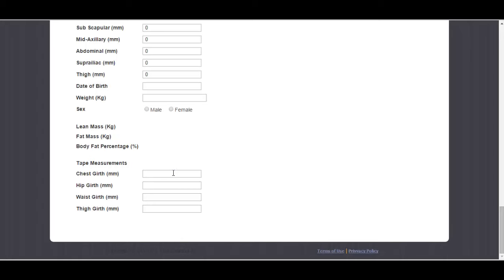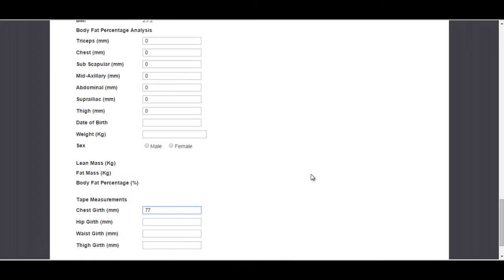Then they can put in tape measurements and go to the top and save their results. Once they save their results, it will automatically update into your trainer account so you'll be able to see the results of each individual client and keep track of them and how they're doing.